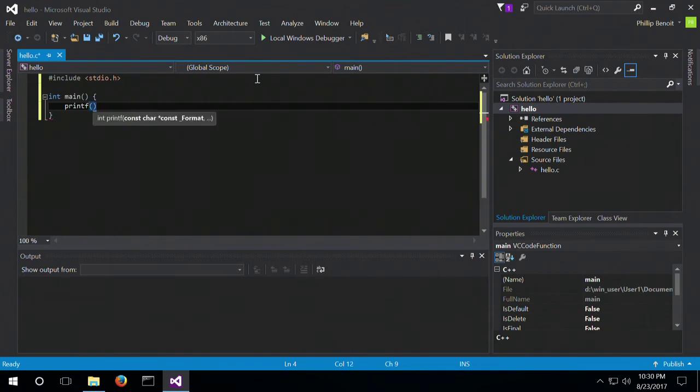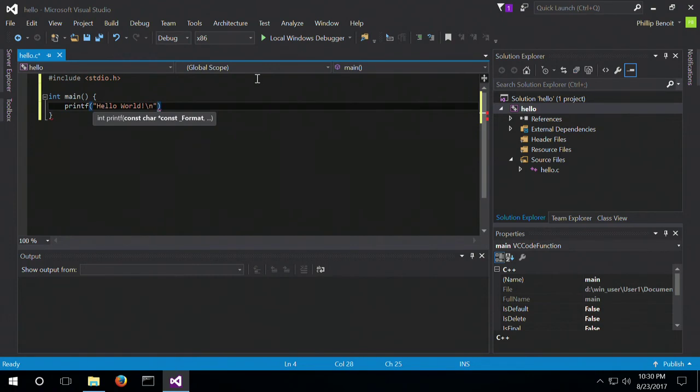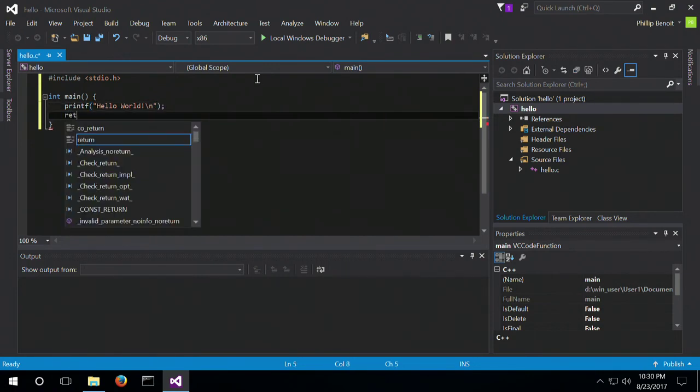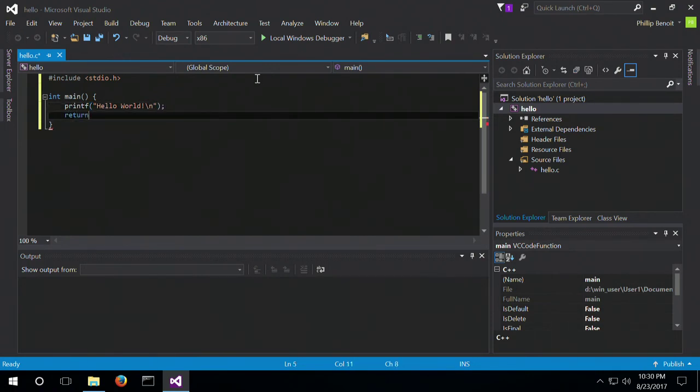Printf, hello world, with a new line character, and then return 0. So this is the basic C hello world.